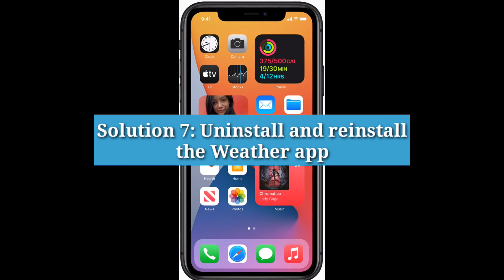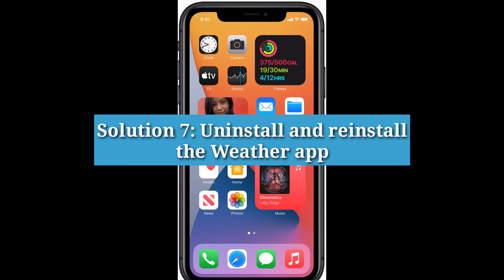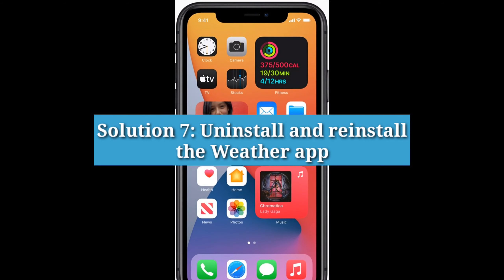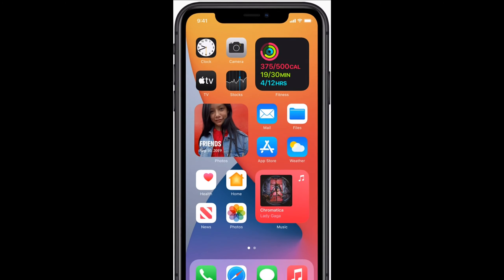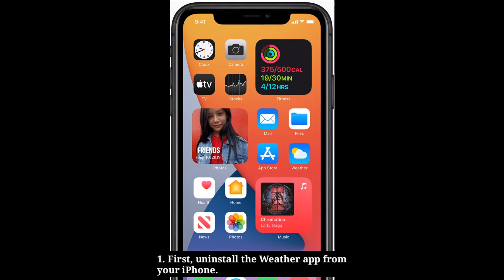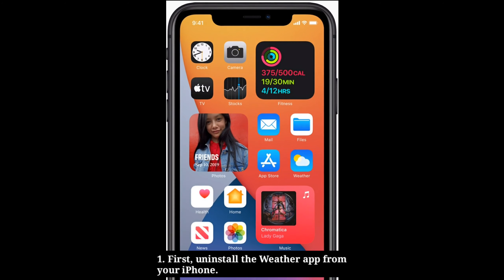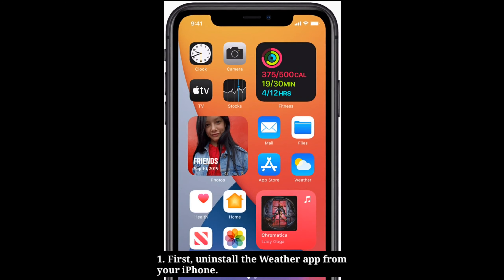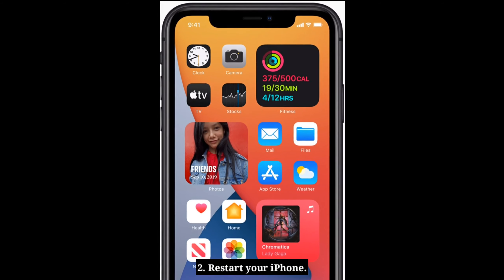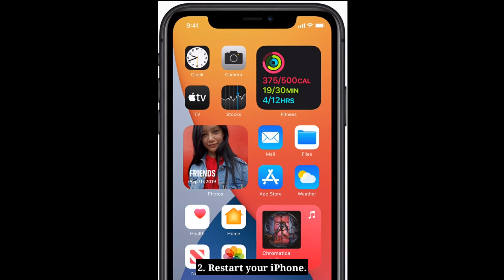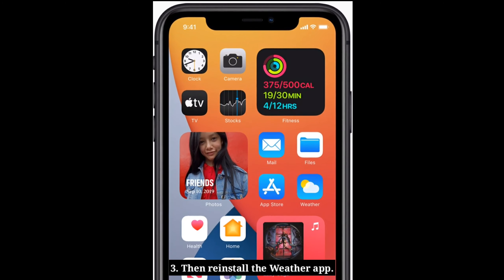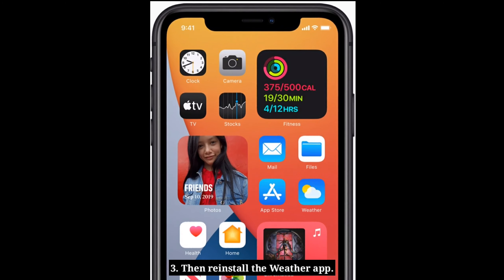Seventh solution is to uninstall and reinstall the weather app. First, uninstall the weather app from your iPhone, restart your iPhone, then reinstall the weather app.